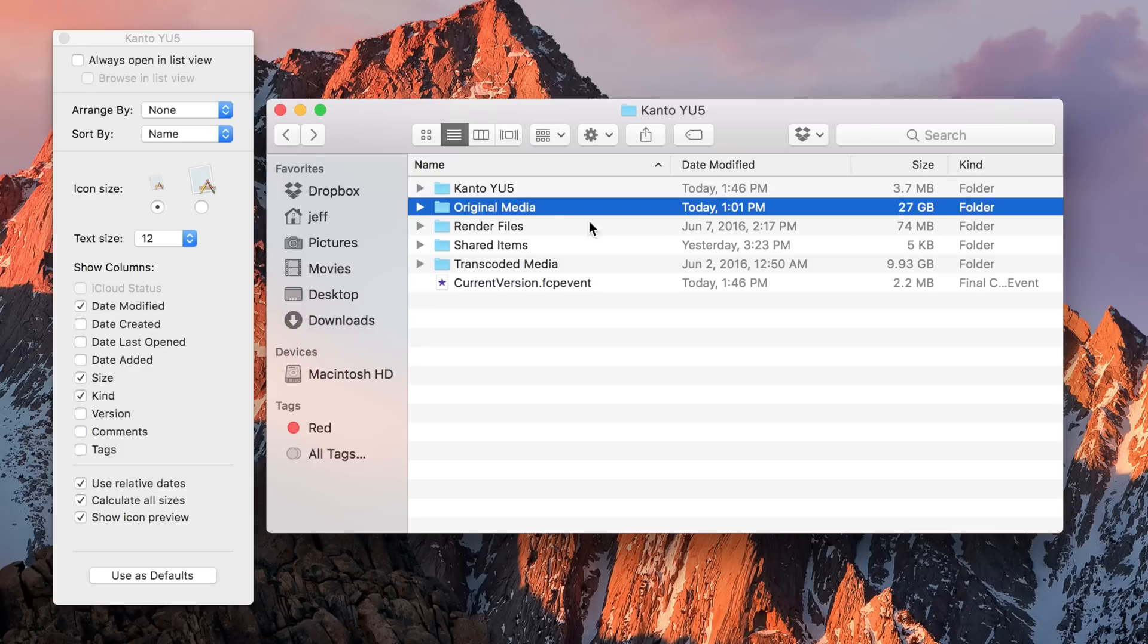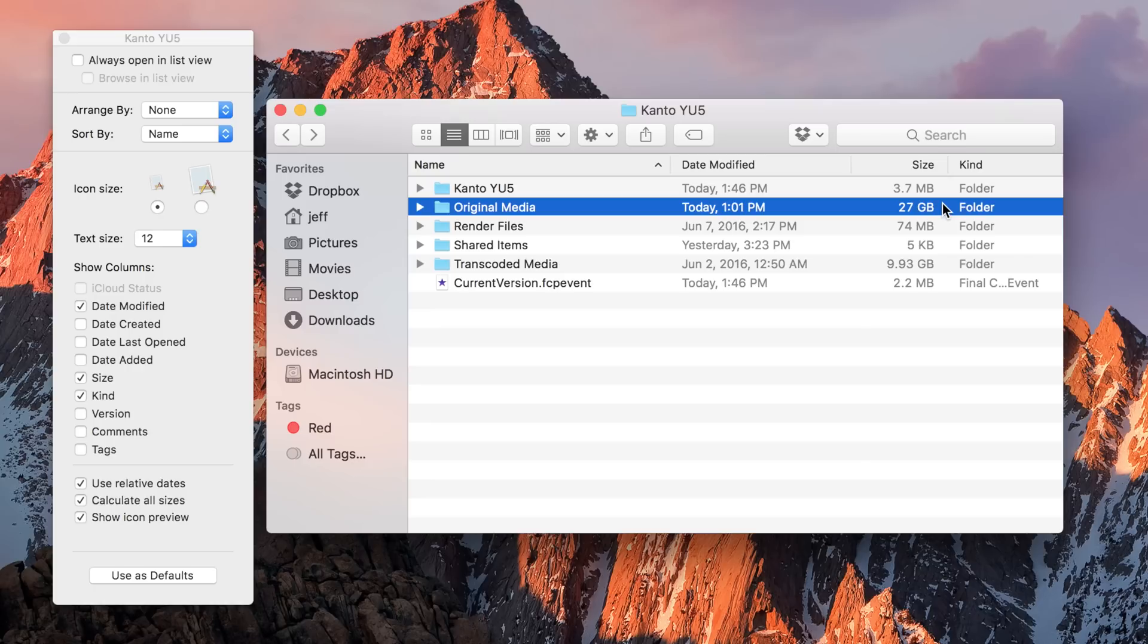That means you don't have to right-click and select Get Info on individual folders to see how big a folder is. You can see that right within the Finder window, which can save you time and is super easy to do.